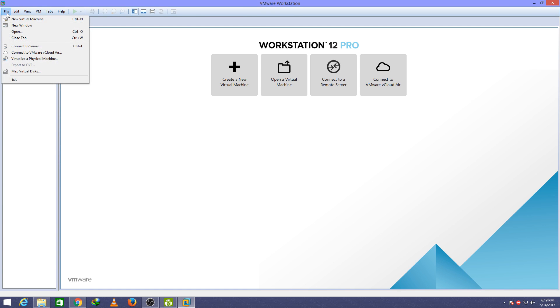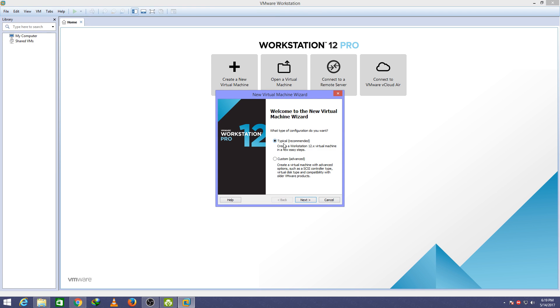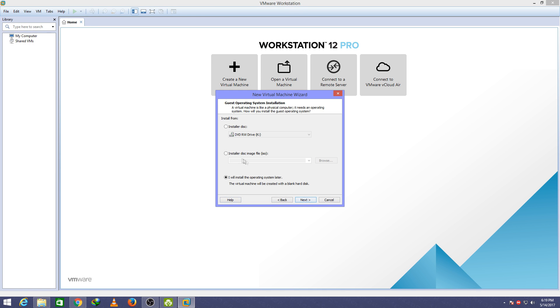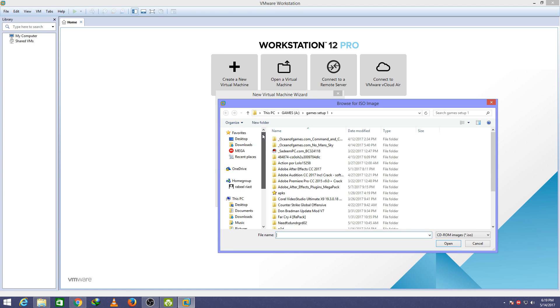Here we go. Click on File. Click on New virtual machine. Click next. Click on Install This Image and choose your ISO file of Kali Linux.